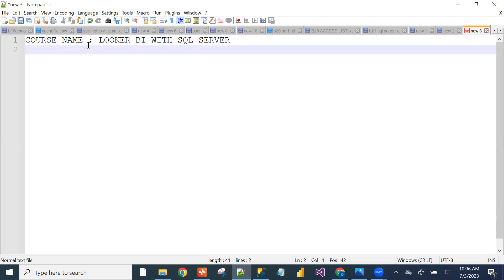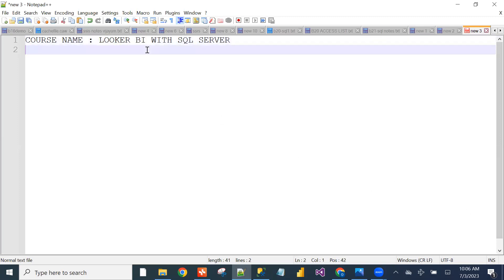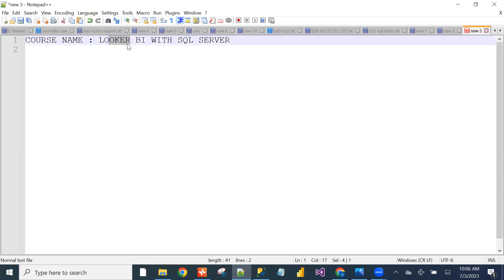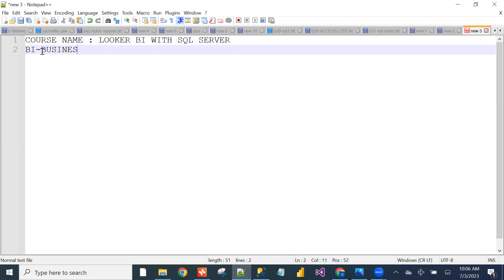Any idea what is BI? BI stands for Business Intelligence.